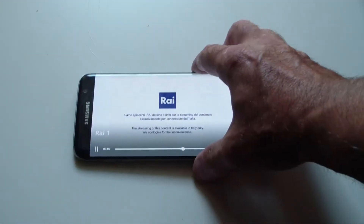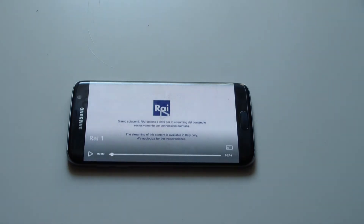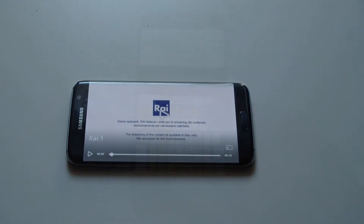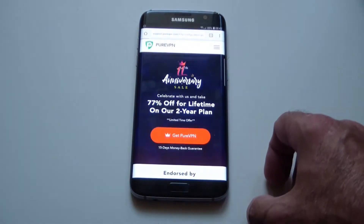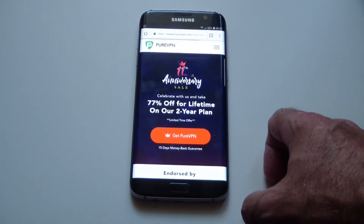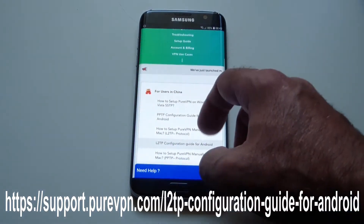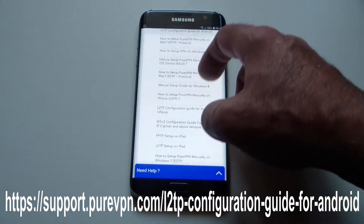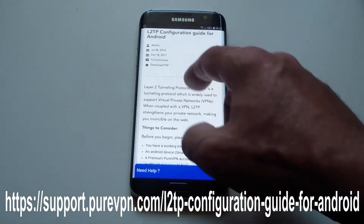So I am in Denmark and of course I can't watch the Italian TV channels. Let's install the VPN and see if we can. I am using a PDF document that I have downloaded from the PureVPN website to guide me for this installation. If you want to follow along as well, visit the link on display, which you can also find in my description, and tap on Download PDF.